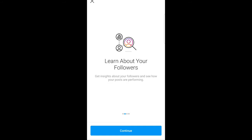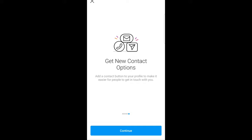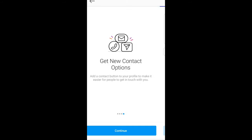Learn about your followers and you will get more like research your customers. You will get more tools with your business account and so on. And as you can see, get new contact options and continue.